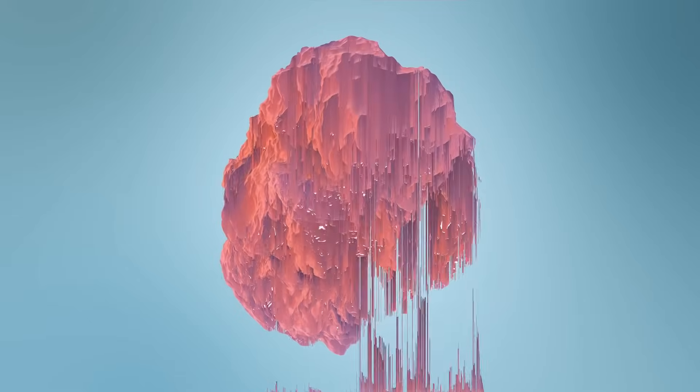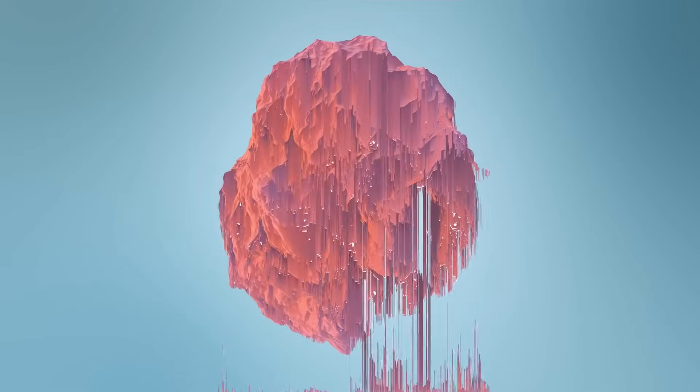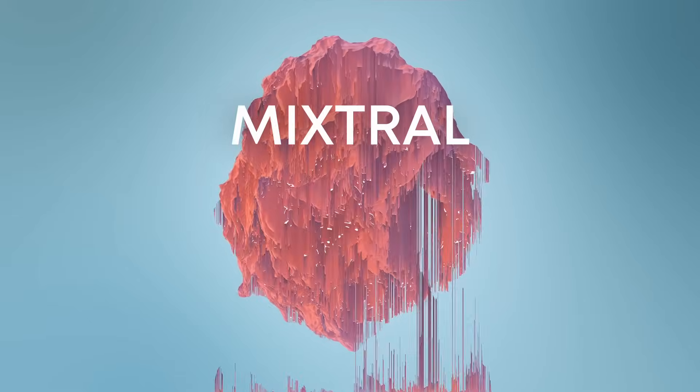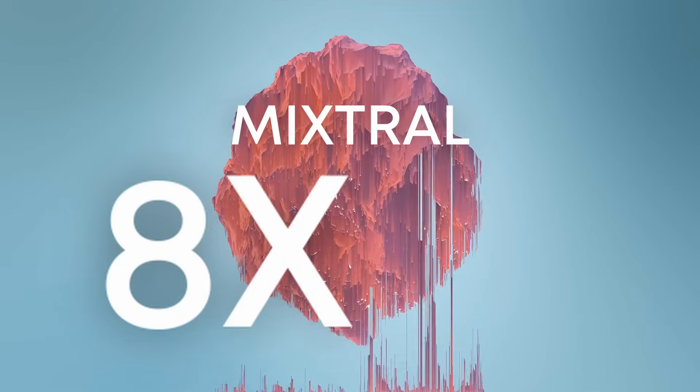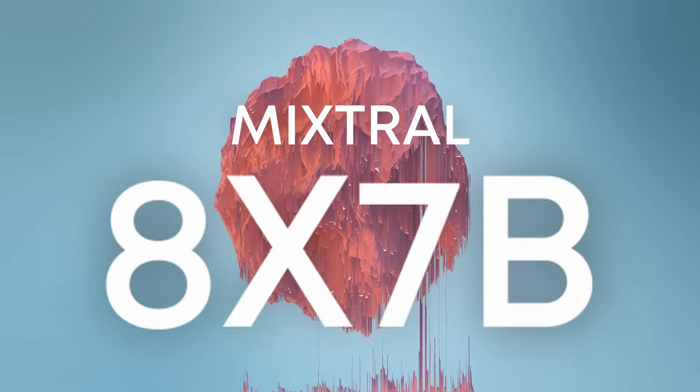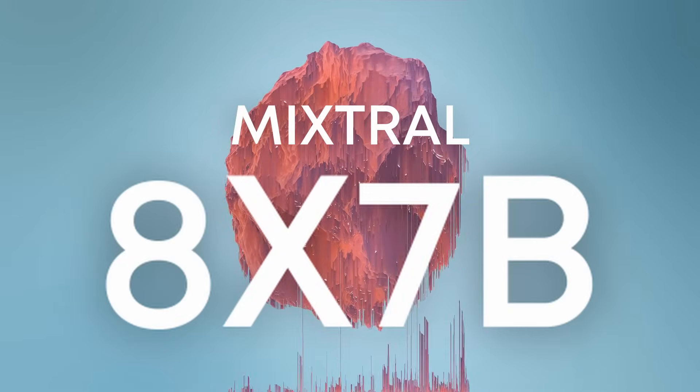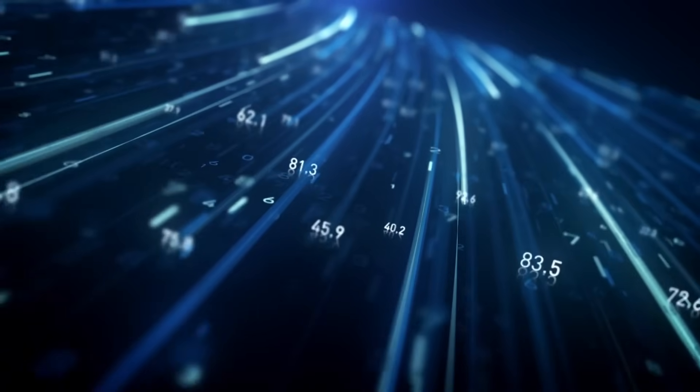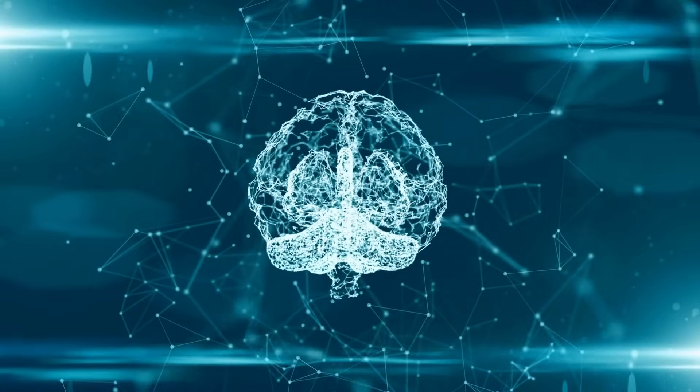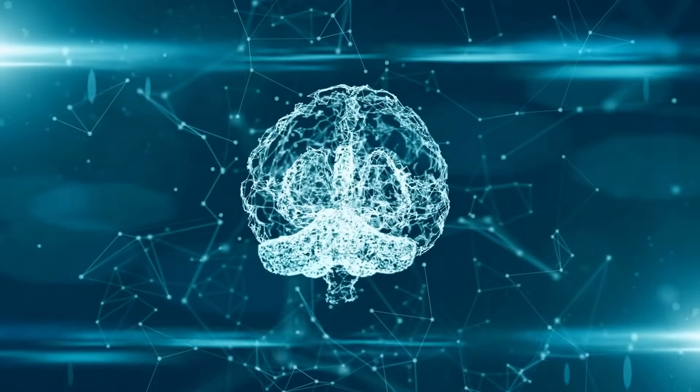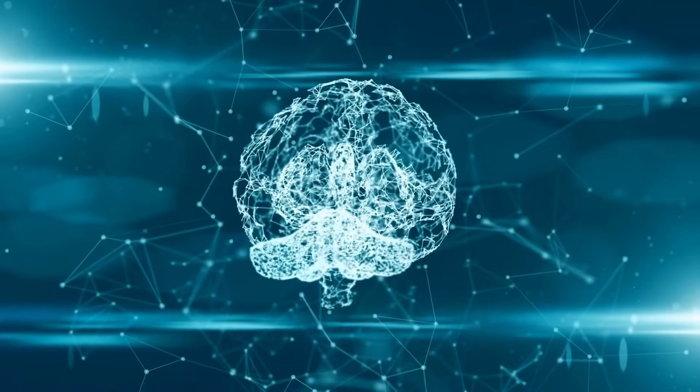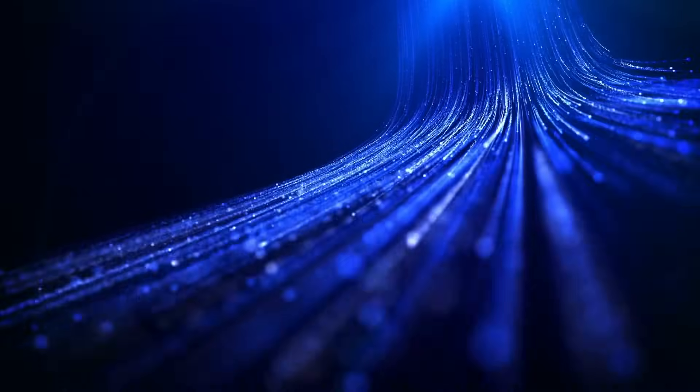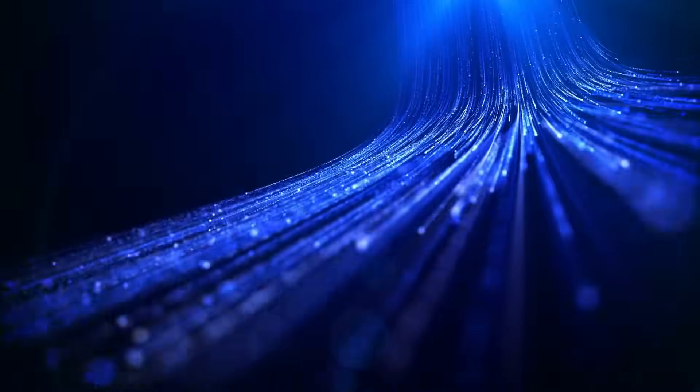Today we have a very exciting video. We are going to test and see the performance of the new Mixtral 8x7 billion parameter model, which honestly from what I've seen so far is pretty incredible.